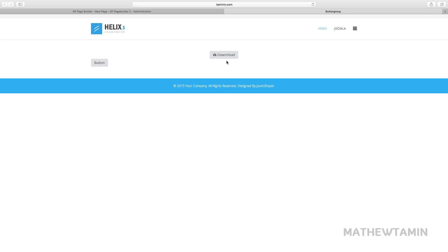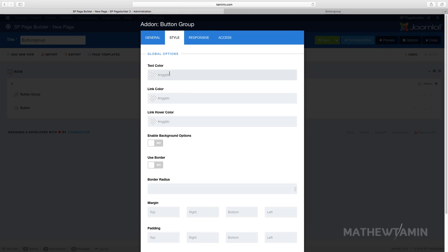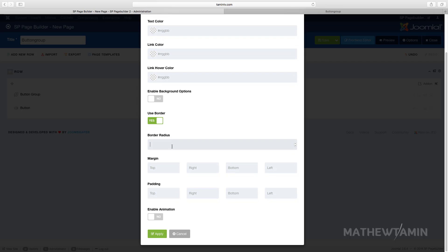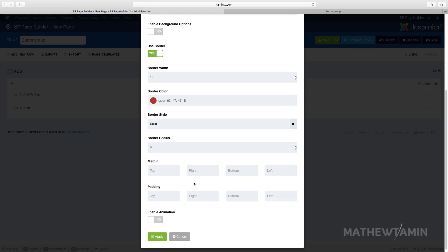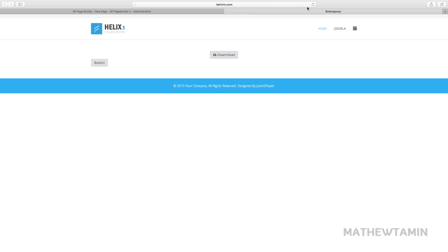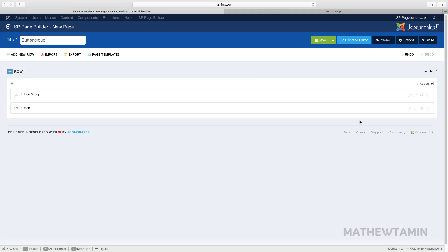It's very simple and clean. You can style the buttons however you want: choose the text color, link color, hover color, and add a border. Let me show what the border looks like — I'll put the radius at six and set the border width to 10, choose a border color, set it to solid. Click apply to see how it looks. There's a lot you can do; you can disable the border or keep it.